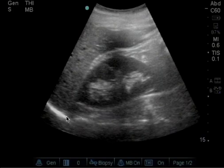We see the spinal stripe, we see the diaphragm, we see the liver, and we see the kidney.